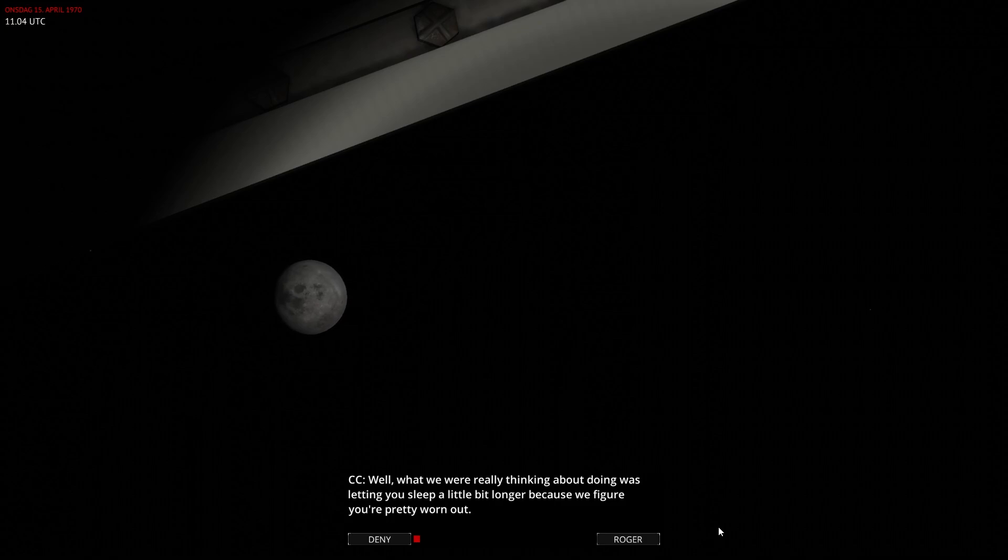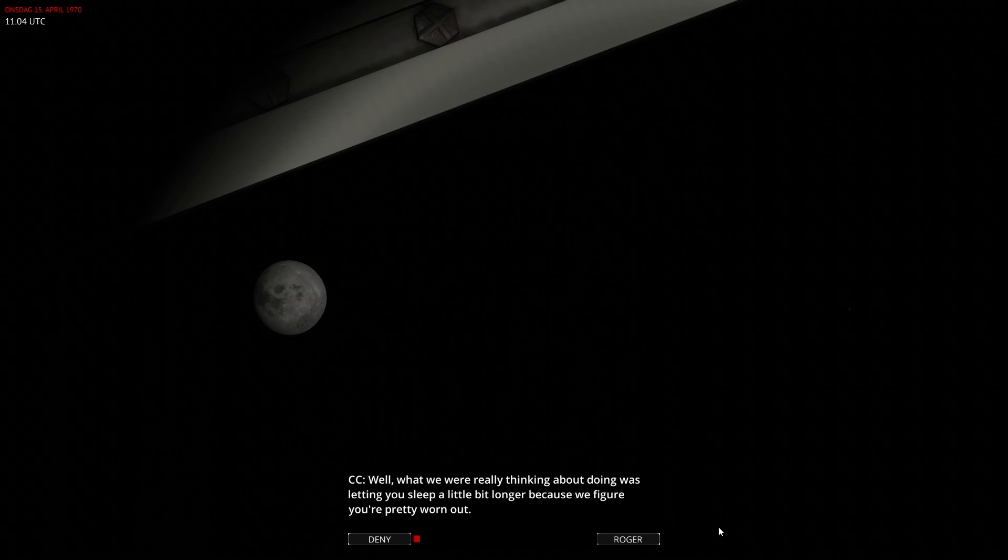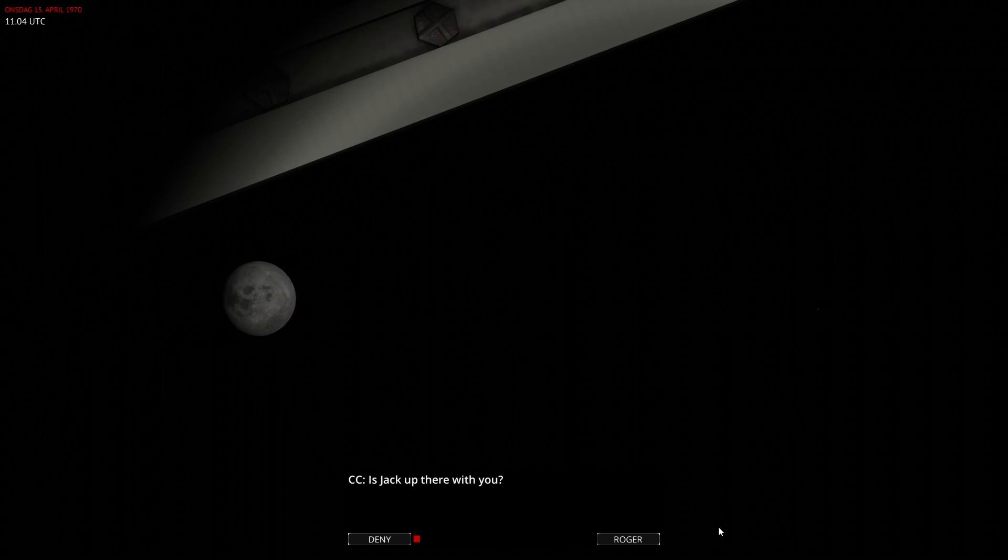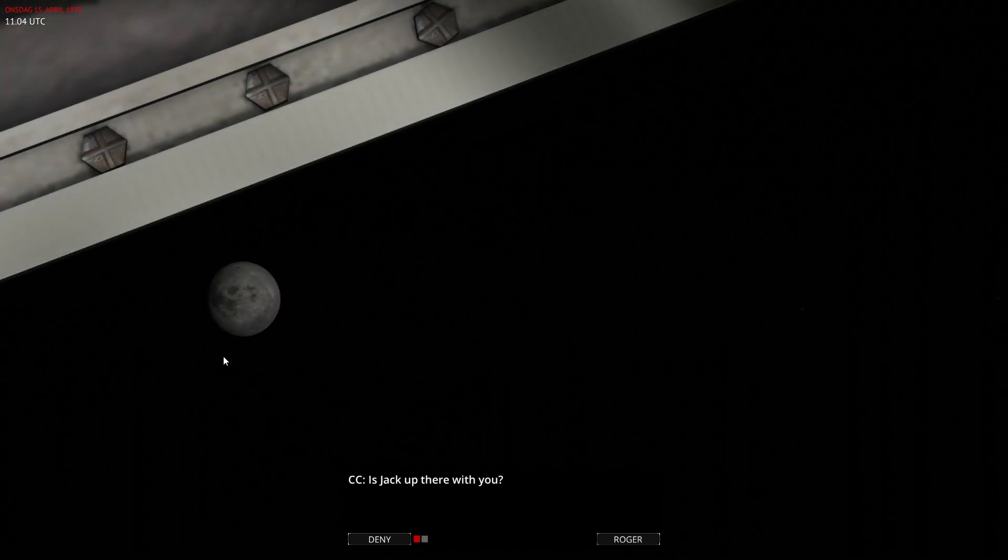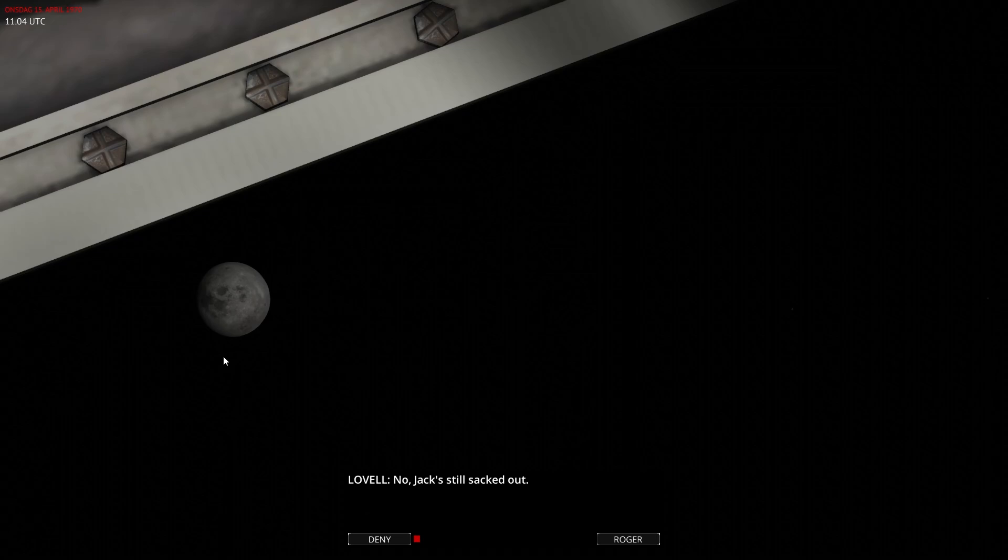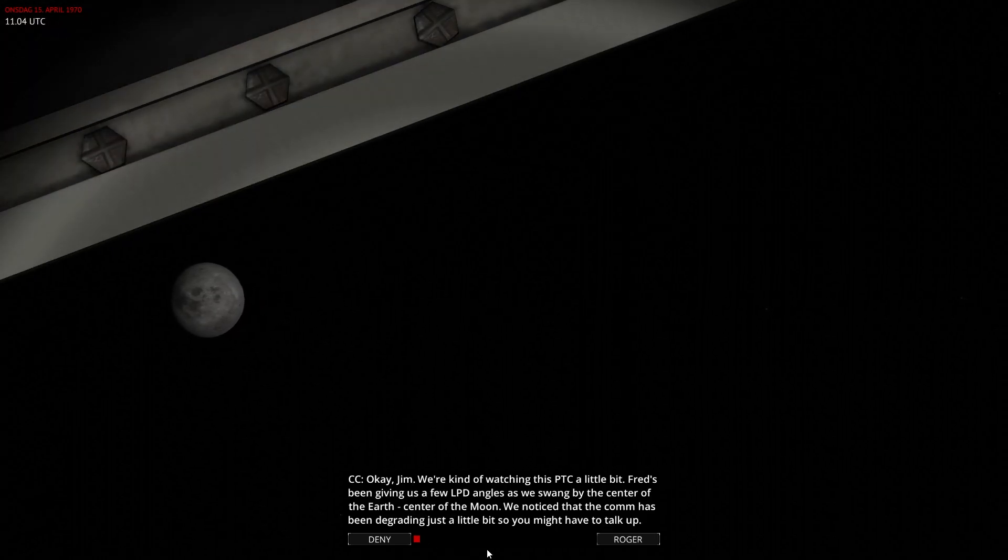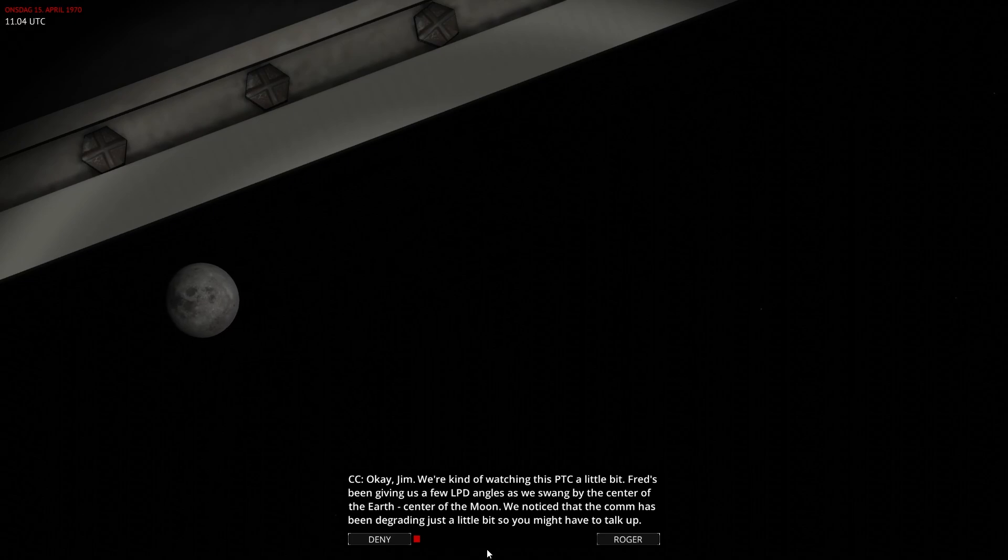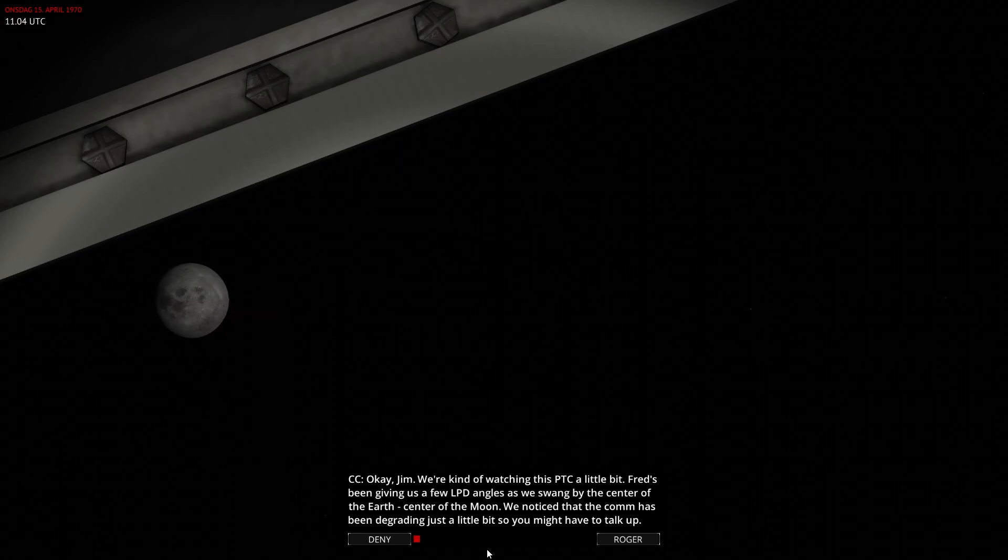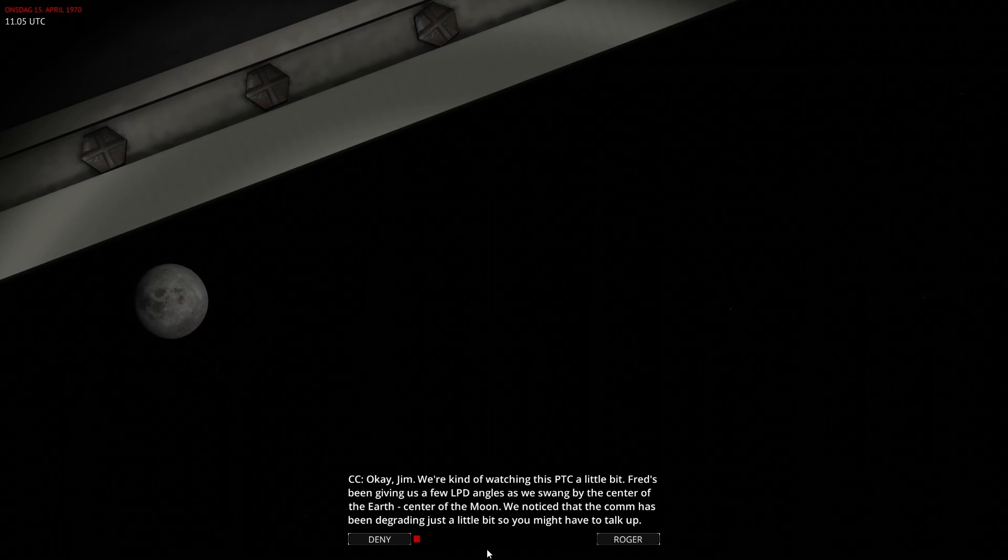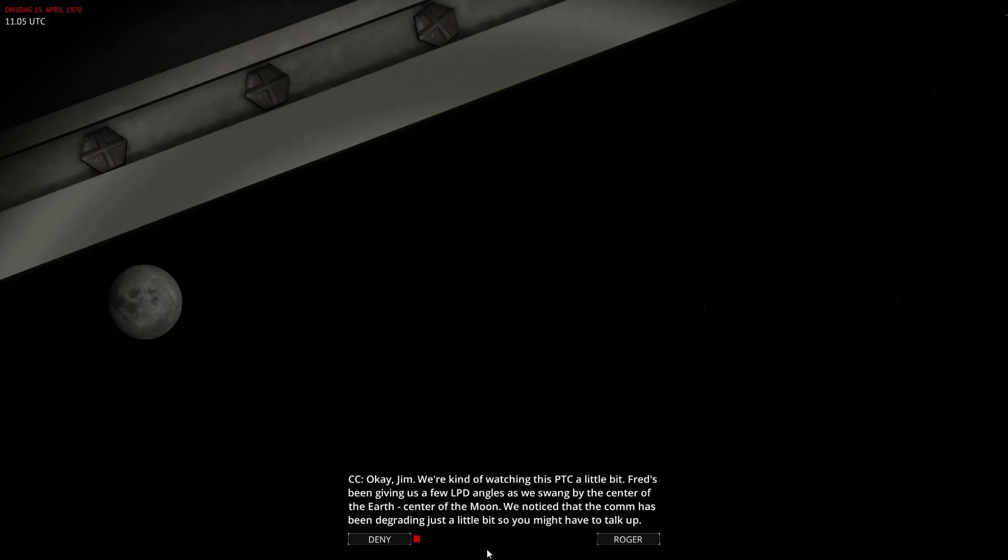What we were really thinking about doing was letting you sleep a little bit longer because I figured you were pretty worn out. We're kind of watching this PTC a little bit. Fred's been giving us a few LPD angles as we swing by the center of the Earth, center of the Moon. We noticed that the comm has been degrading just a little bit, so you might have to talk up.